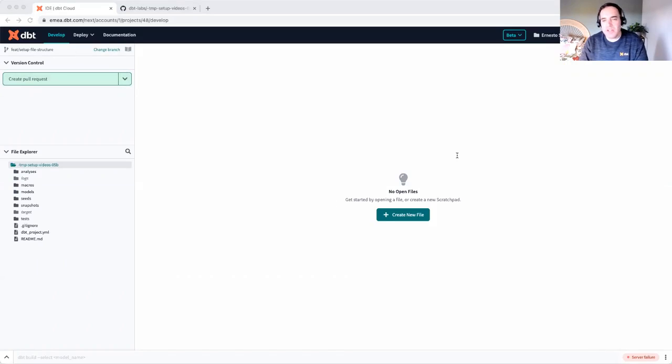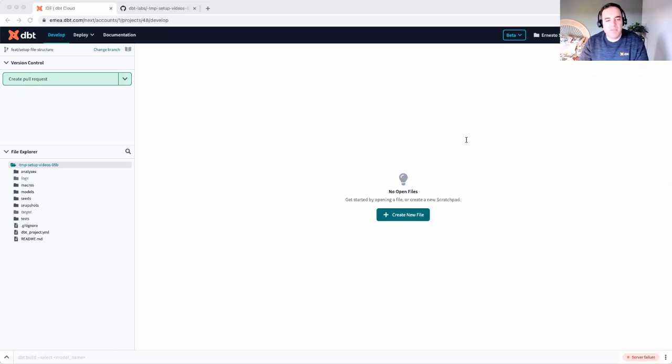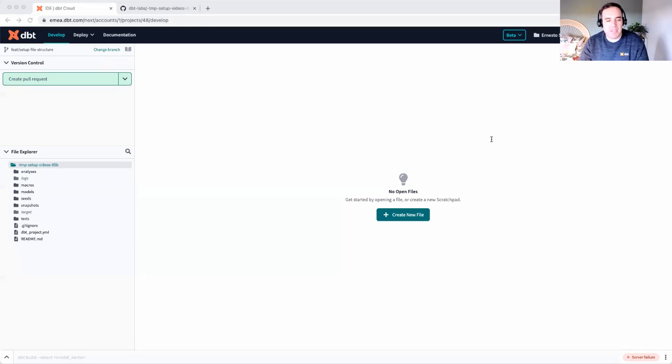For my demonstration, I'll focus on three teams: finance, sales, and marketing. We will set up a folder for each of those functions to lay the groundwork for teams to build future models and configure things like tests and documentation. Let's get started.